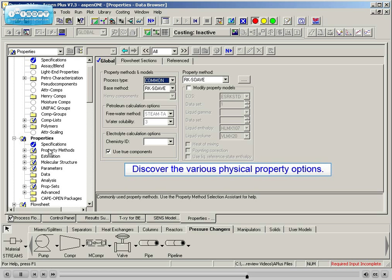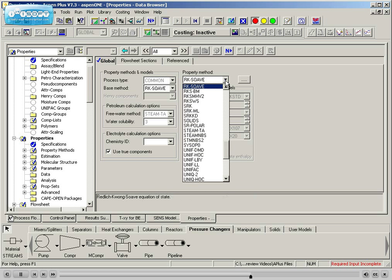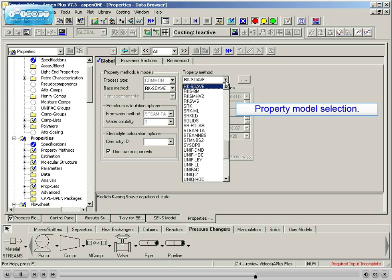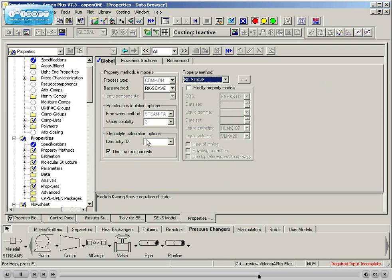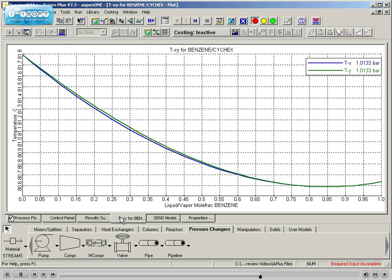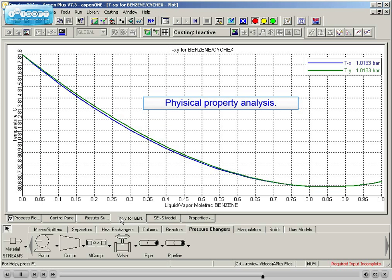From there, students will discover the various physical property calculation options available in Aspen Plus. Focus is placed on appropriate property model selection and on the analysis of physical properties.